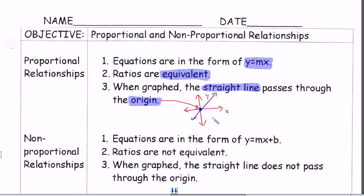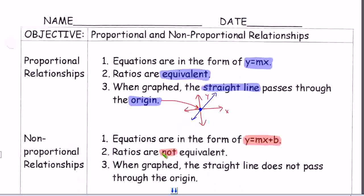A non-proportional relationship is if the equation is in the form of y equals mx plus b — plus another number. b is just a number and m is just a number. The y and the x will always be in your equation. Or if the ratios are not equivalent, or when graphed it's a straight line but it does not pass through the origin. Basically, the opposite of the first three.